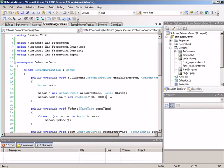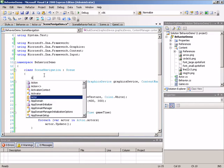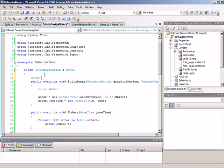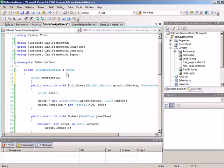Now we need a second actor to lock to the mouse. For this actor, we need to maintain a reference to it outside the build scene method — every time we enter the update method, we still need to know what actor is getting locked to the mouse so we can move it appropriately. To accomplish that, we'll jump out and create a field: an actor field we can call mouseActor, since it's the one that will get locked to the mouse.